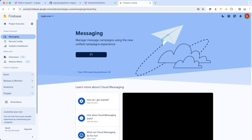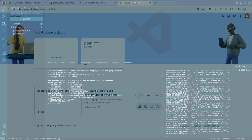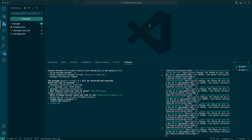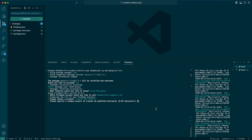Back in VS Code, I can see the existing 'JS Gigs PWA' app is listed, but that's not the one I want to use, so I'm going to create another application. I'll select the 'create new' option, and it asks for the application name. I'm going to name it 'students details PWA' and press enter.